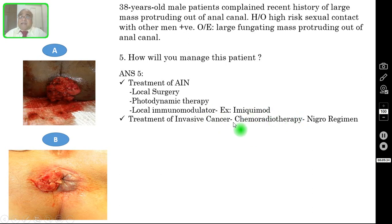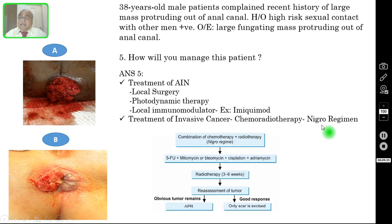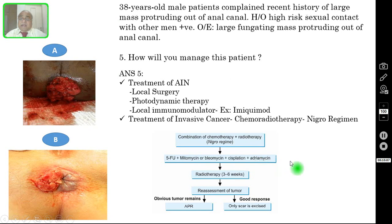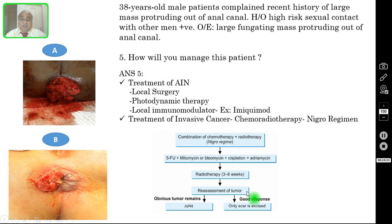Treatment of invasive cancer is chemoradiotherapy — the Nigro regimen. Irrespective of stage, chemoradiotherapy is always the first-line treatment. The chemotherapy regimen includes 5-fluorouracil, mitomycin or bleomycin, cisplatin, and adriamycin, given along with radiotherapy for 3 to 6 weeks at 4.5 Gray. After 6 weeks, reassess the tumour. If there is good response and tumour regression, you excise only the remaining scar.